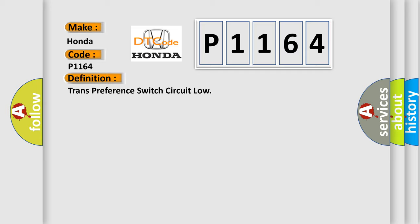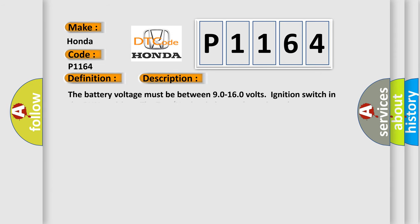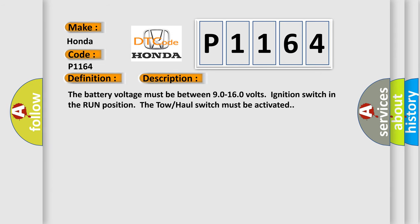And now this is a short description of this DTC code. The battery voltage must be between 90 to 160 volts, ignition switch in the run position, and the tow-haul switch must be activated.